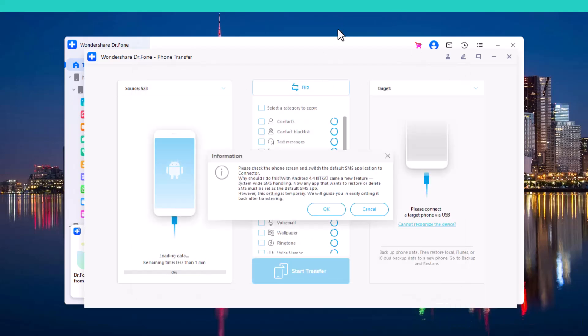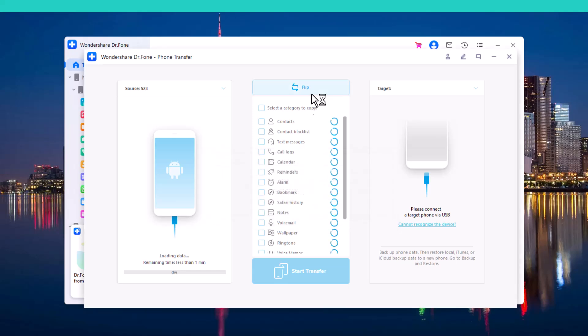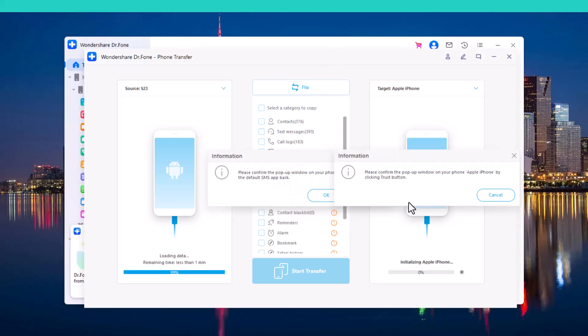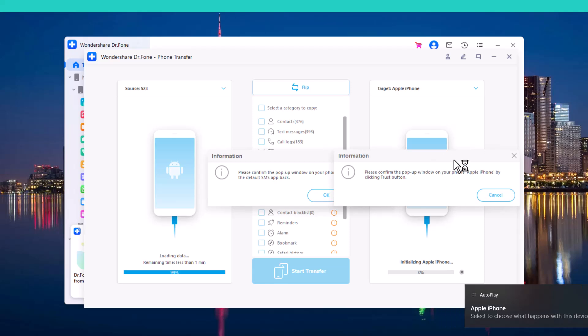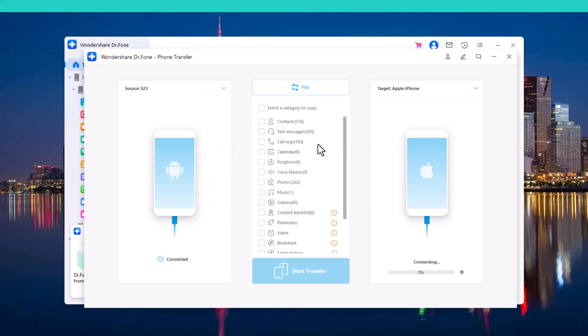The pop-up window will appear here and it will ask you to switch the default SMS application to the connector. And then click on OK icon. And here you can see my both phones are connected.